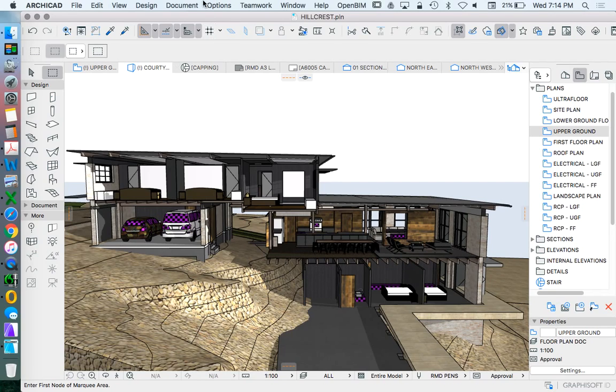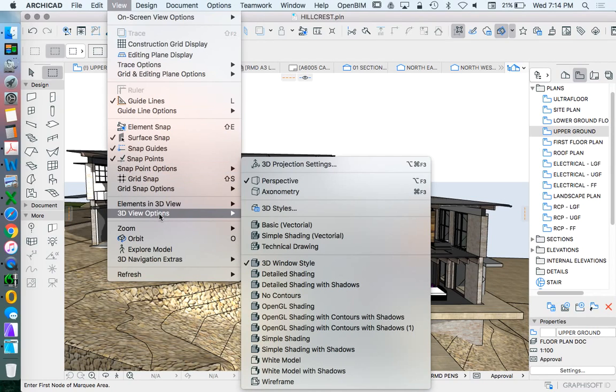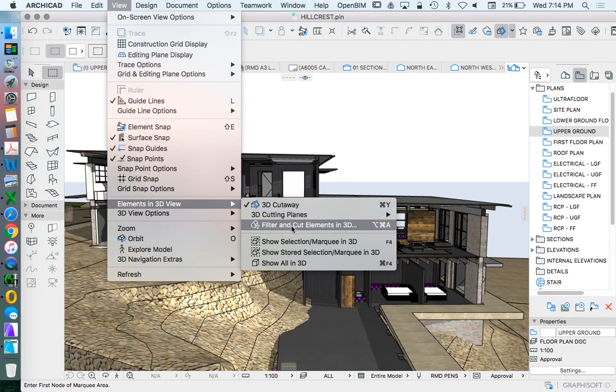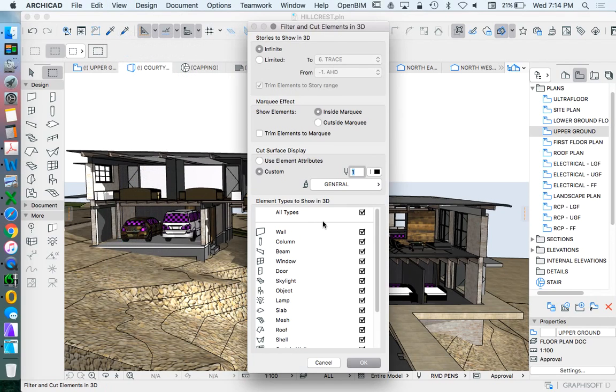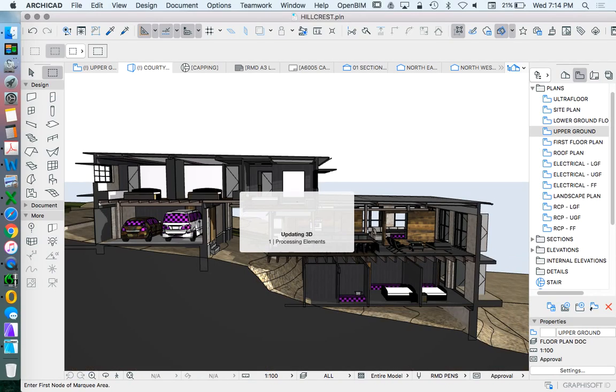That is under our view, elements in 3D view, filter and cut elements in 3D. If we don't want it to do this, if we want to actually cut everything, we want to click the trim elements in marquee. And so that will trim or cut away everything.